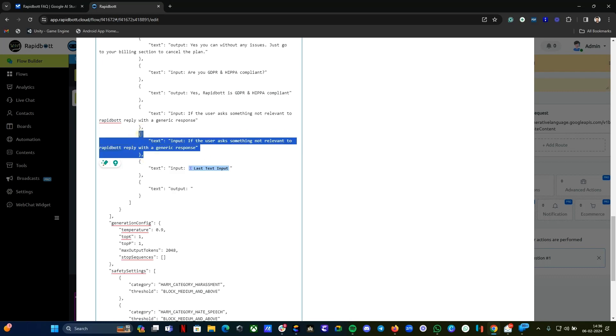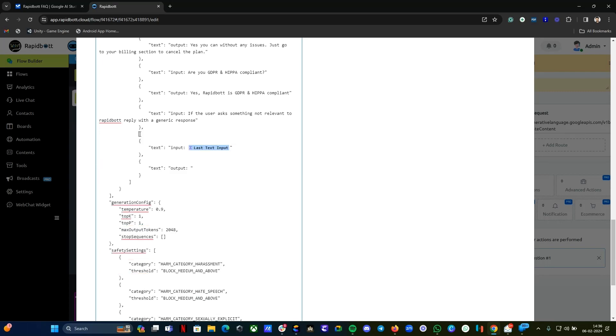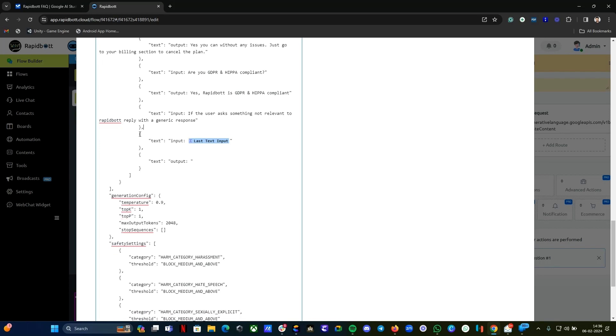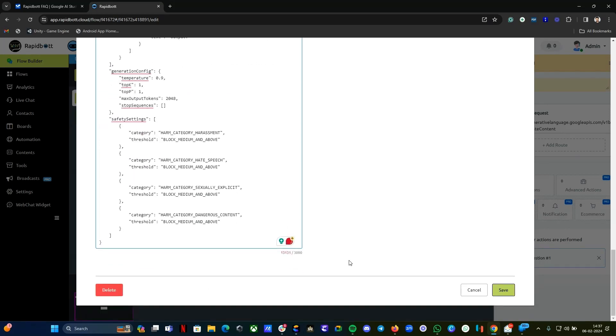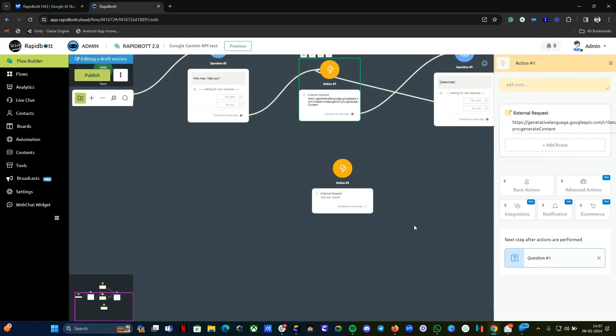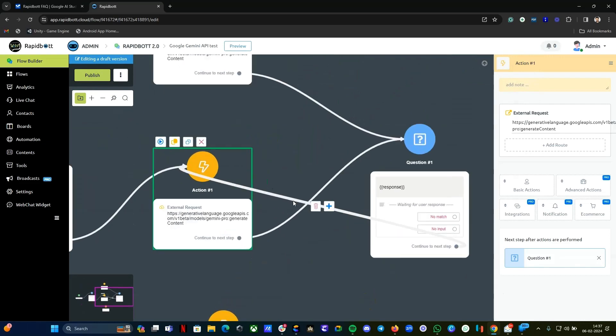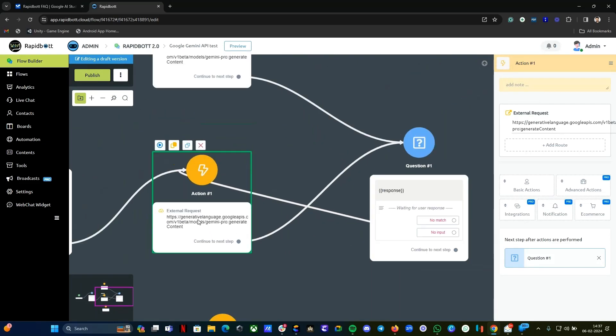I already have it. I'm just going to delete it. I just showed you an example of an extra instruction if you want to give. Once you've done everything, just click on the save button and map.